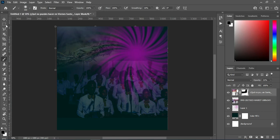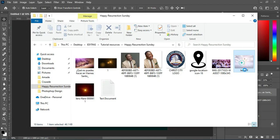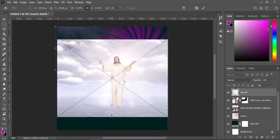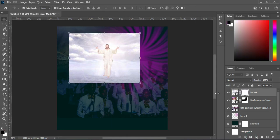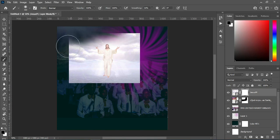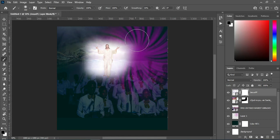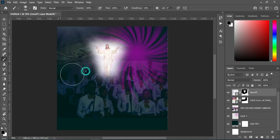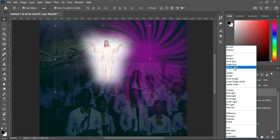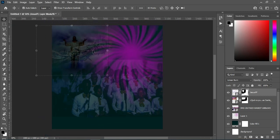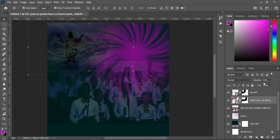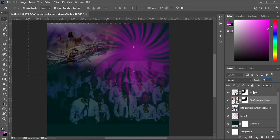Go back to your resource file and bring in this image, position it, reduce the size, then apply a layer mask. Use your brush to brush around the area you need. Go to the blend mode and make use of Linear Burn. Drag the image over and change the opacity to 42 percent. The previous one is at 21 percent.